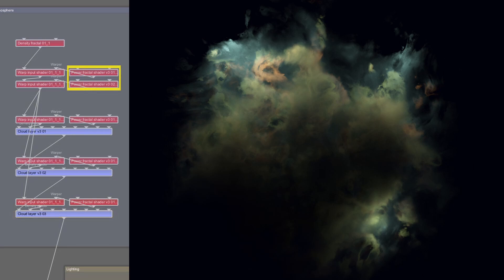The layers share the same large scale warping, which makes the shape more cohesive, but the small scale warping is unique to each layer.